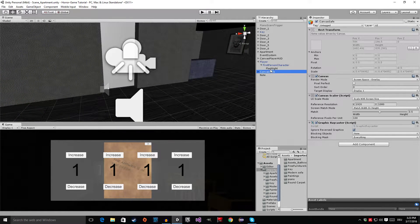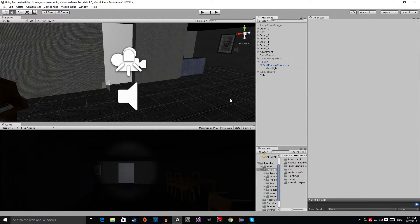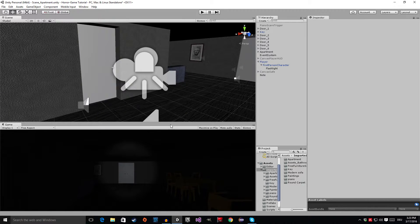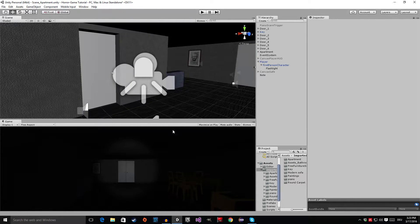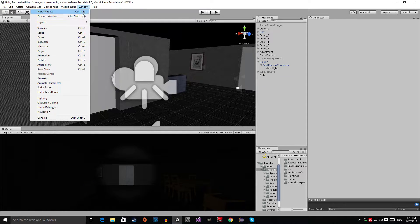First, select the canvas save and disable it. Also grab the canvas player HUD and disable it. We are doing this because we are about to place a gun at the character, and for that we want to be able to see the game view and the scene view at the same time. Now go to the Windows tab up here and open up the Asset Store. You could also press Ctrl+9, or Command+9 on a Mac.